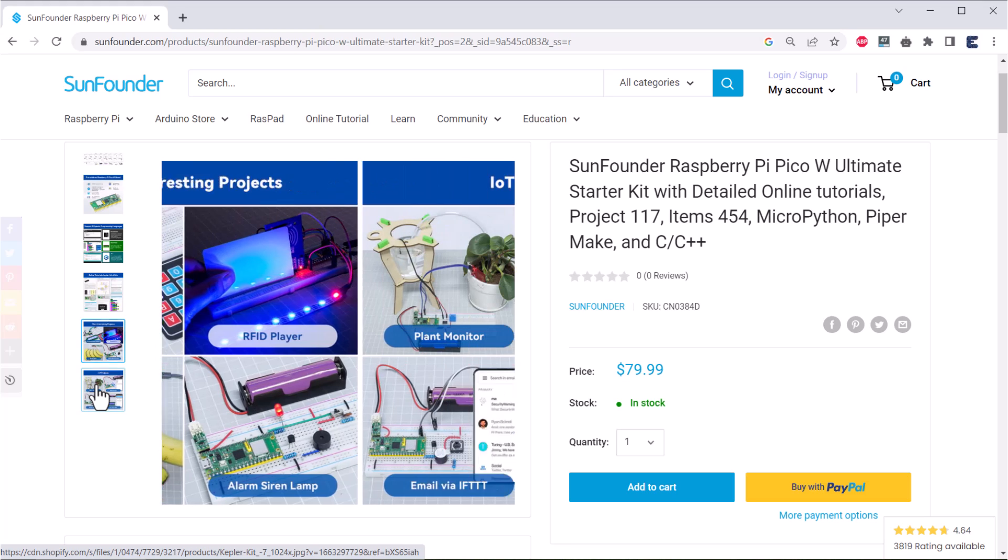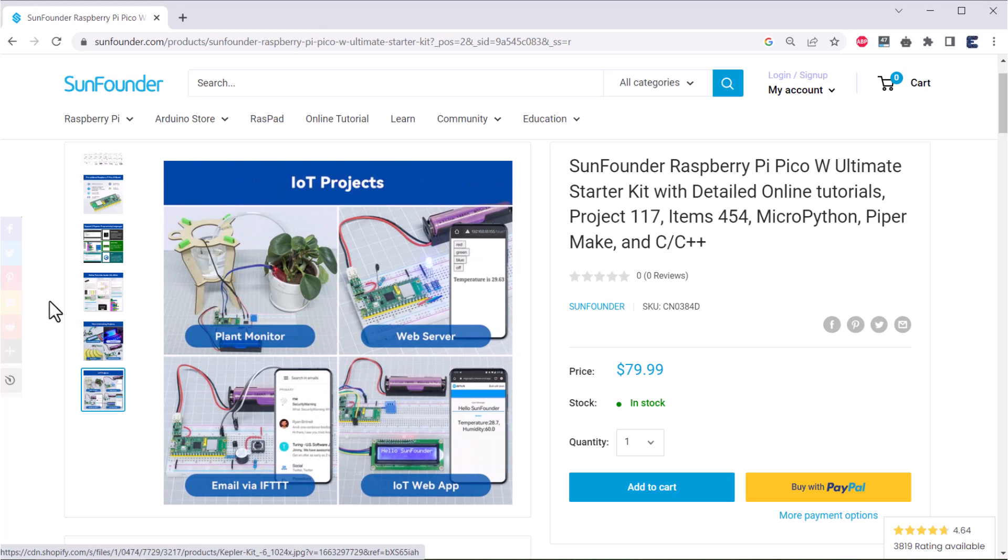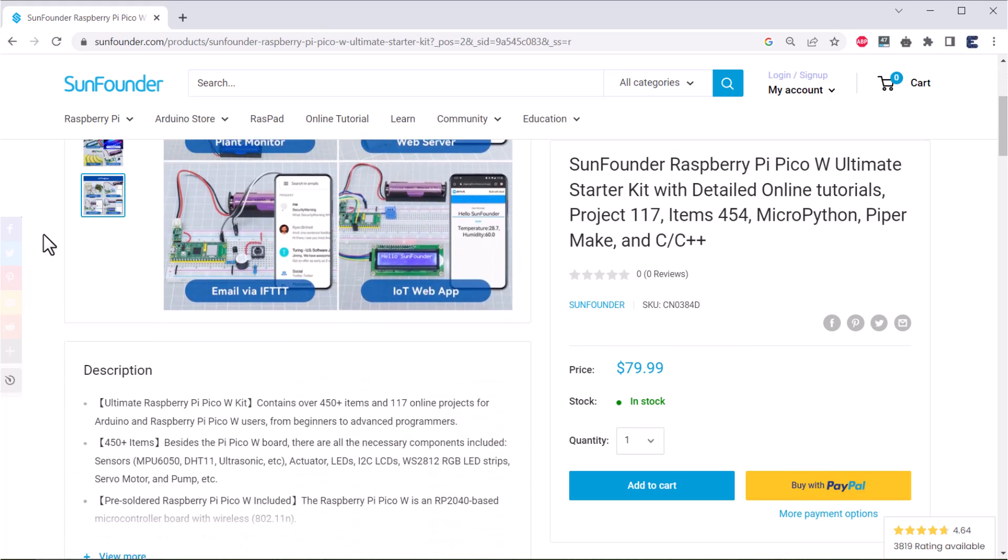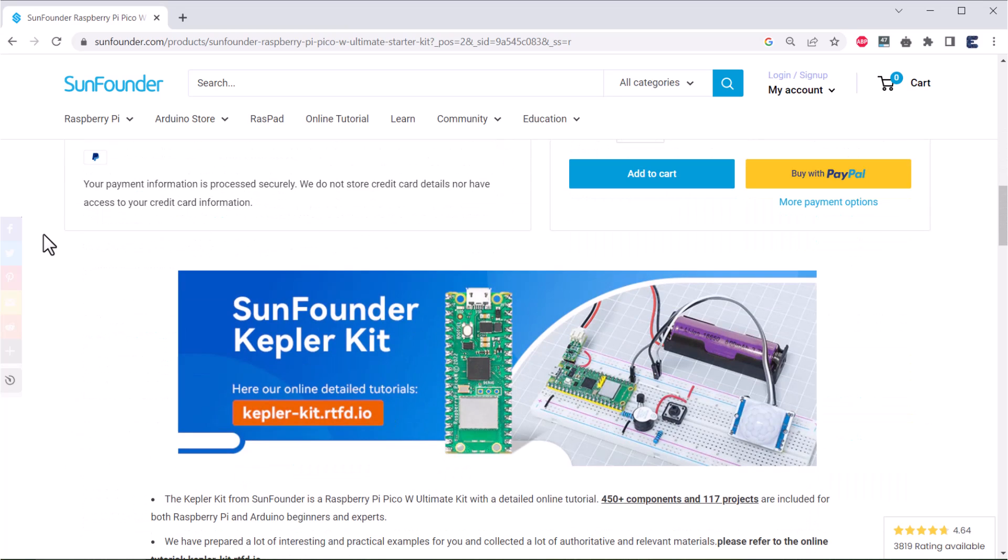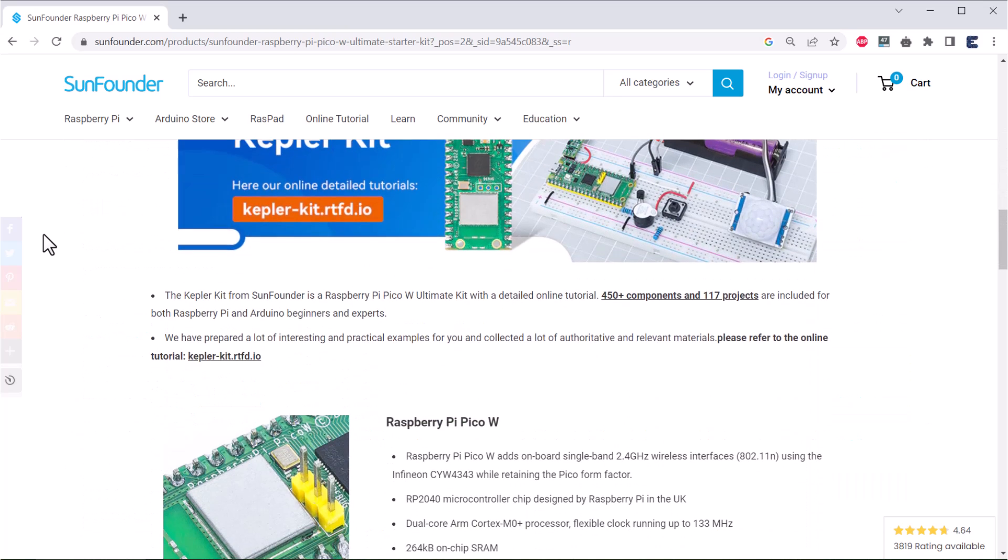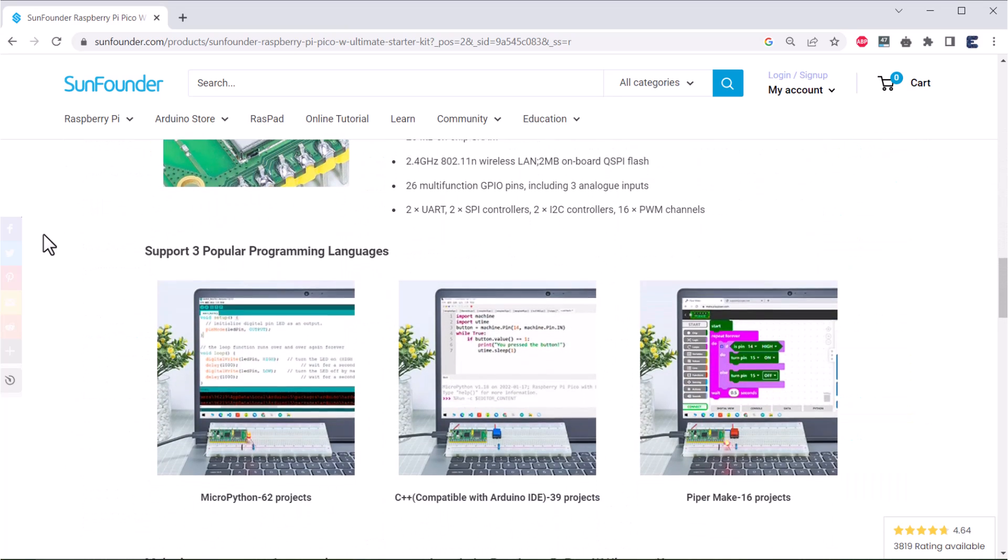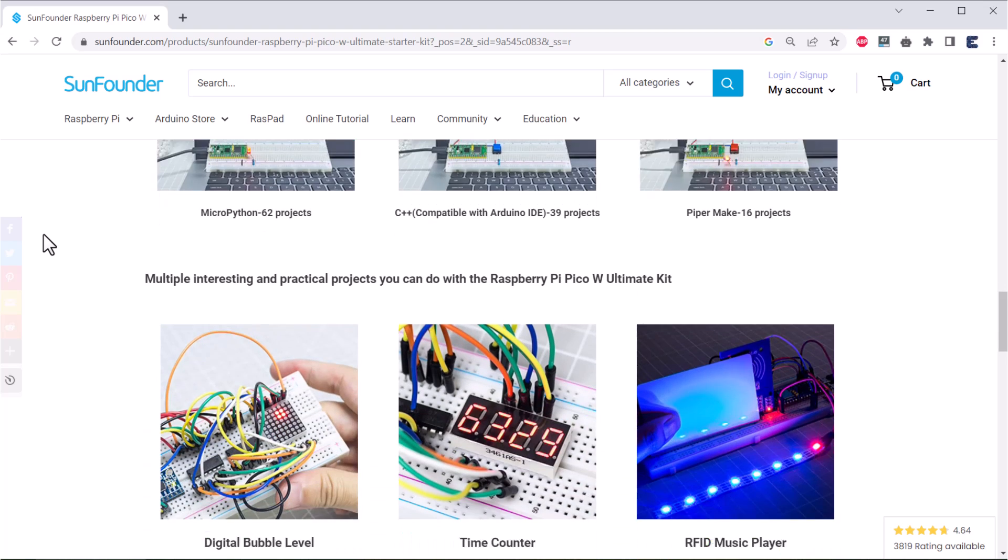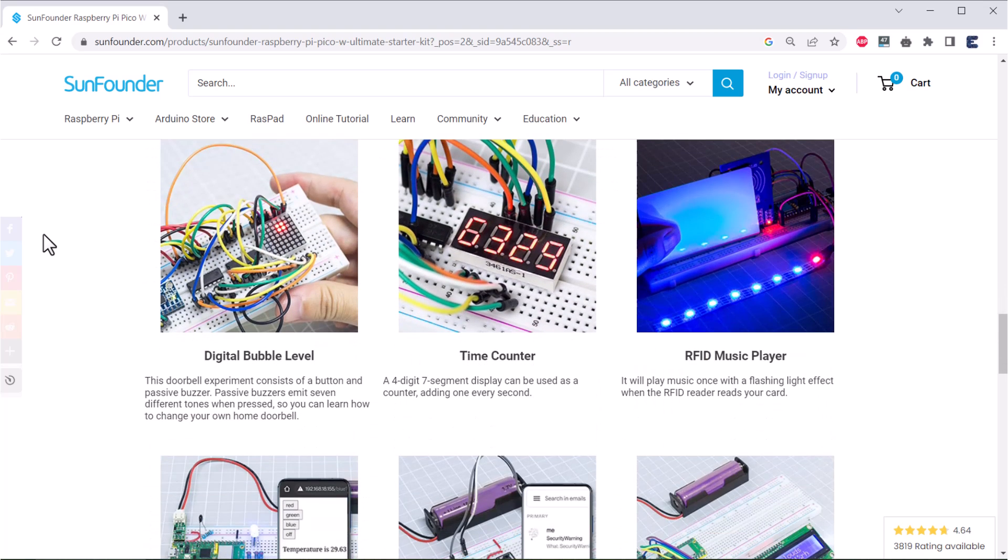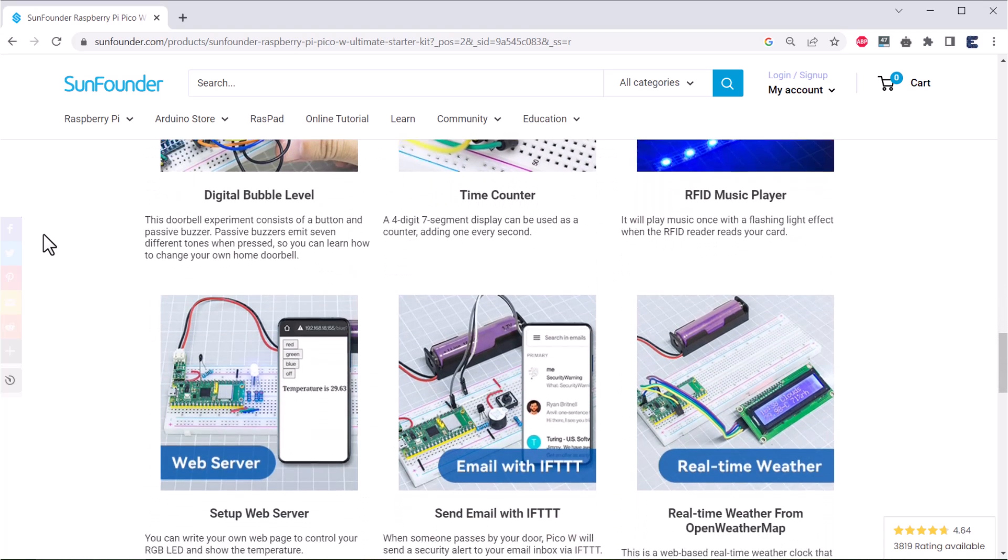There are all the necessary components included like sensors, actuators, LEDs, LCD, motors, pumps, basic resistors, capacitors, transistors, batteries, etc. You can check the link in the description for purchasing.